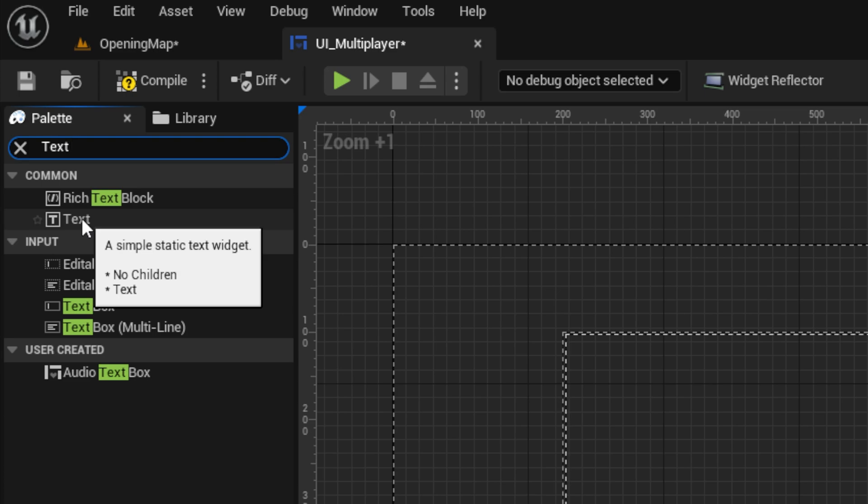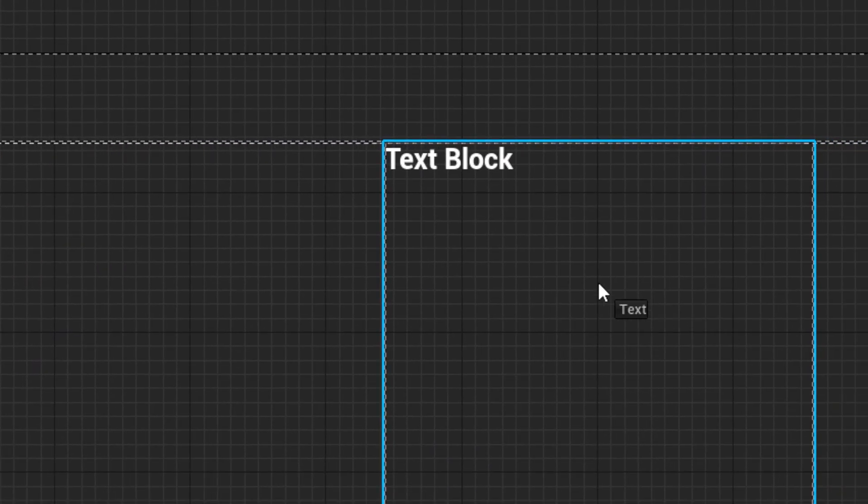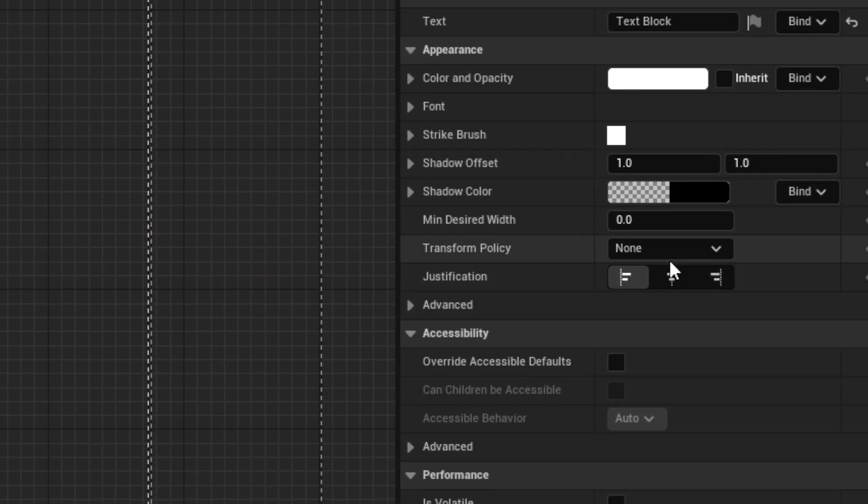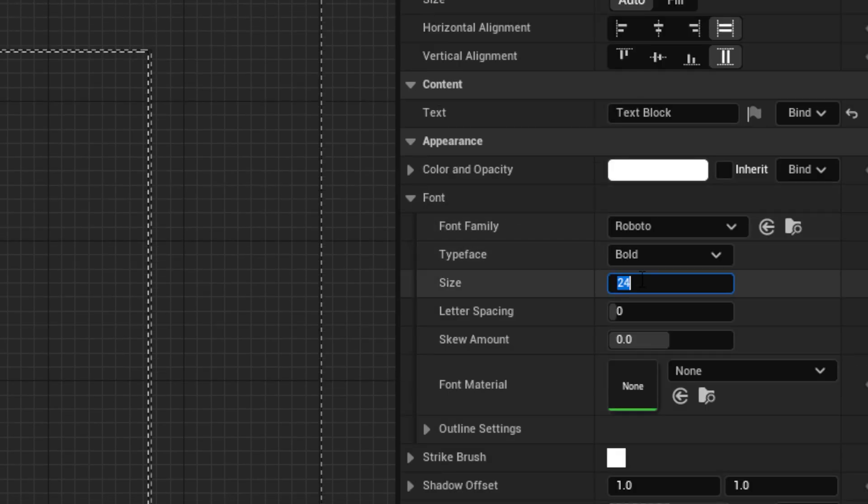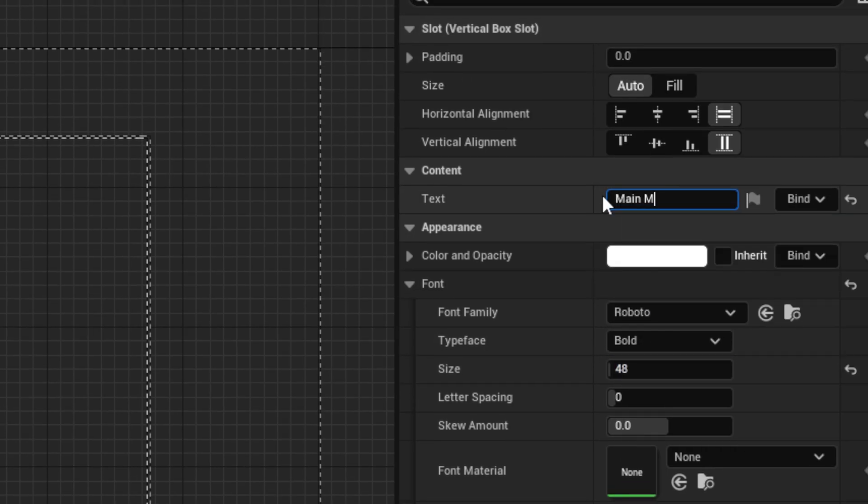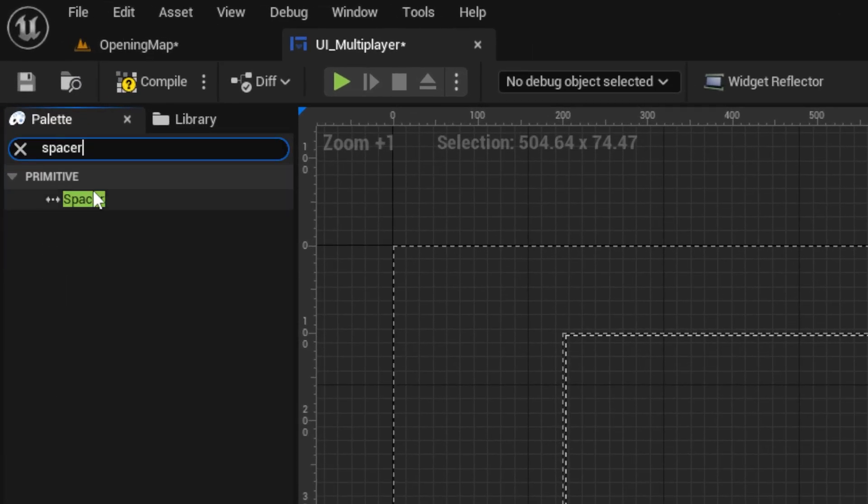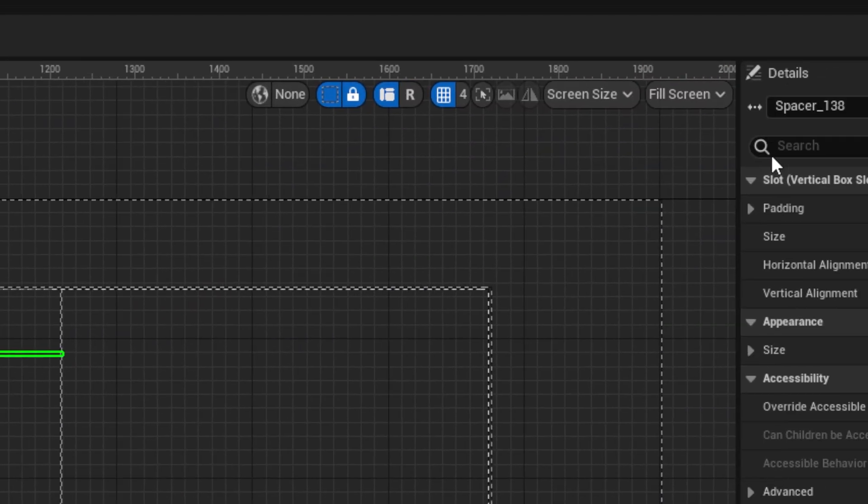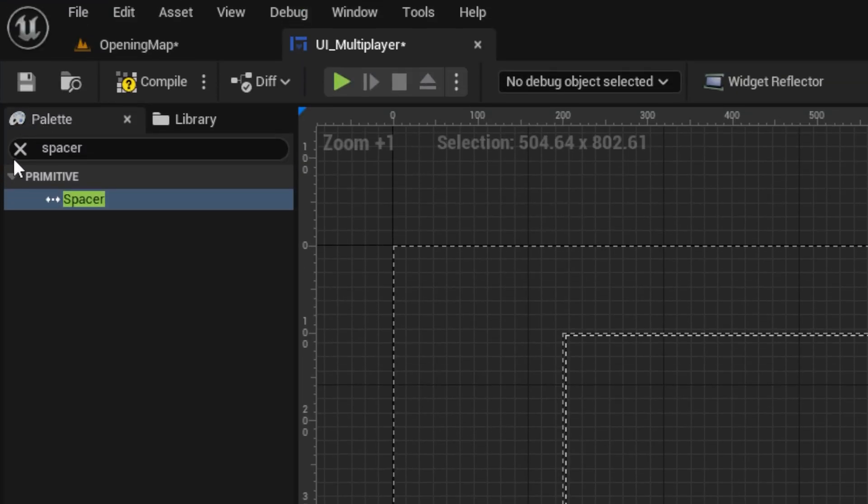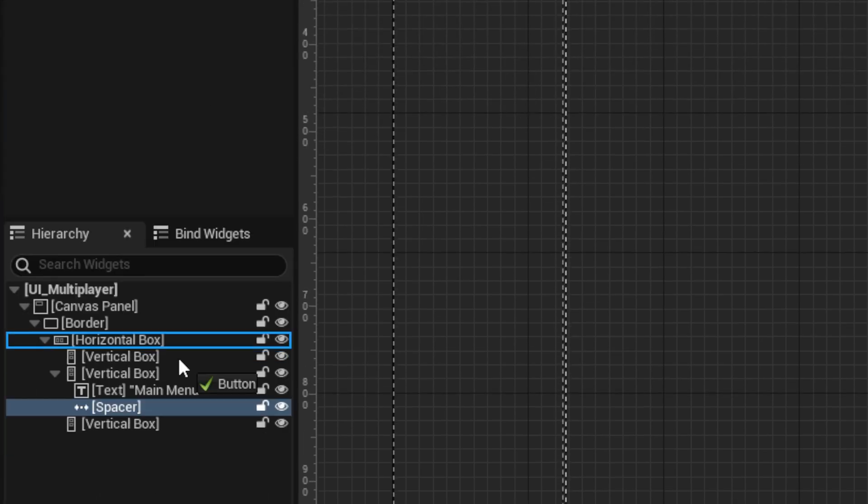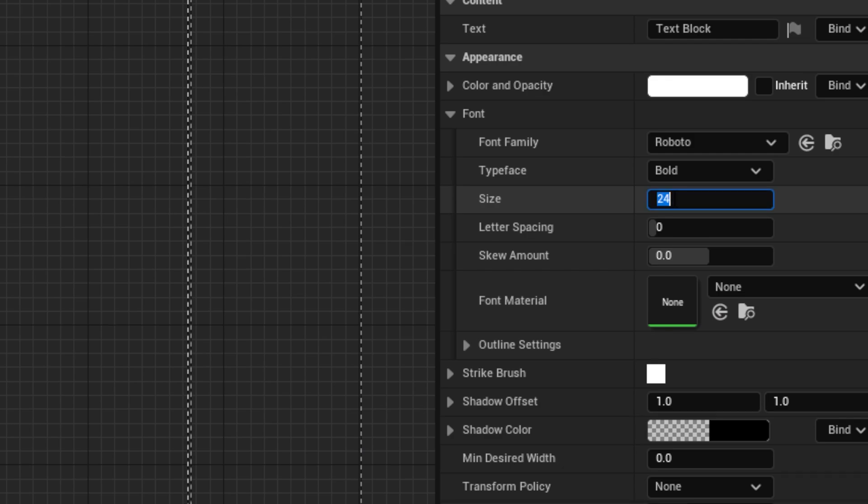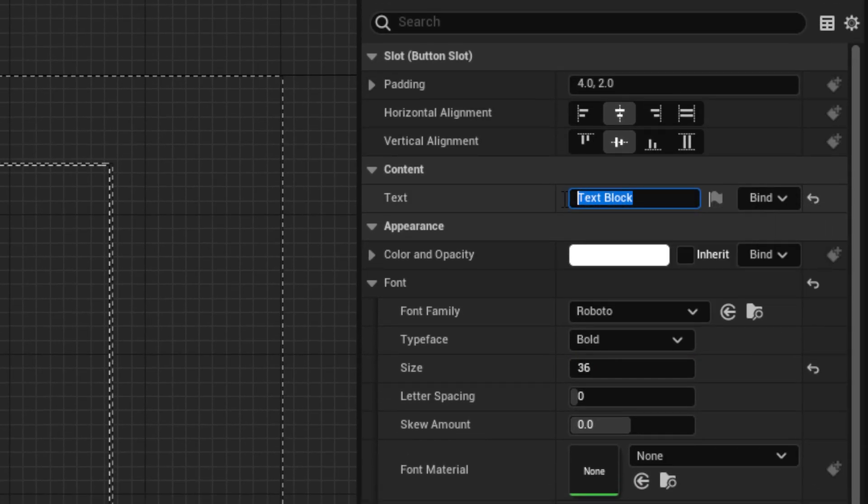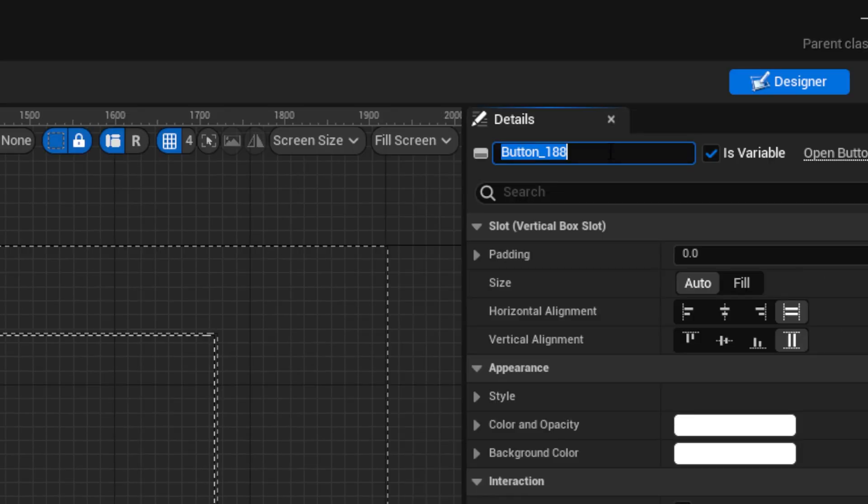Drag out a text block to the middle vertical box, set it to center justification, then set the font to 48 and make it say main menu. Pull out a spacer under the text block set to fill, followed by a button and a text block with font 36 saying host game. Make it center justified and name the button accordingly.